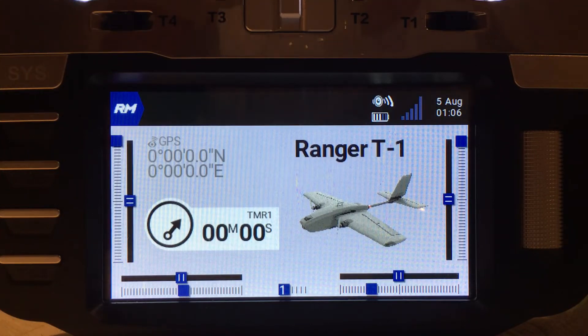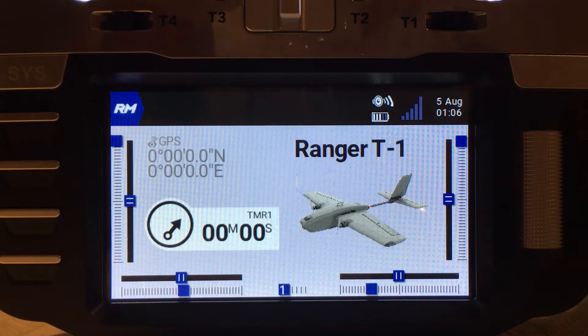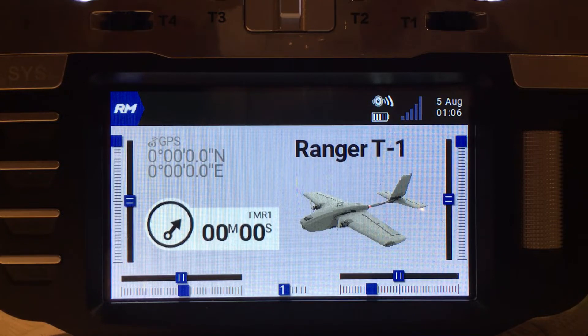Hi guys, welcome to this quick video on how to set up a throttle limit on your Edge TX or OpenTX radio.